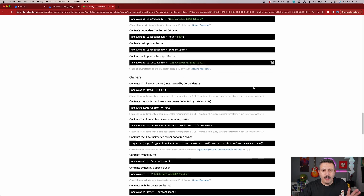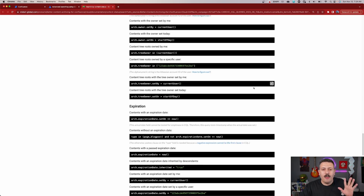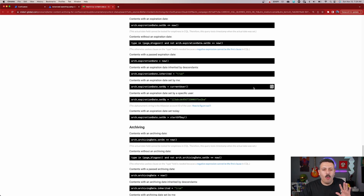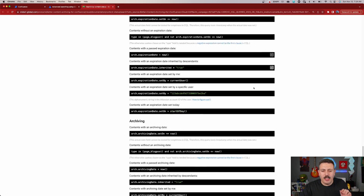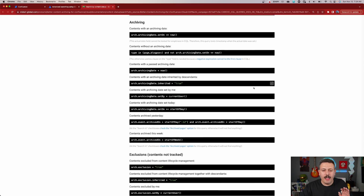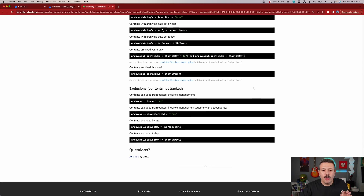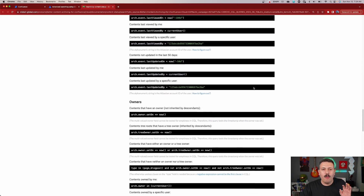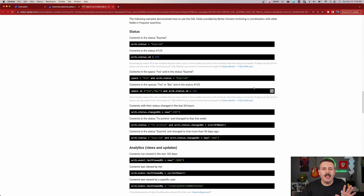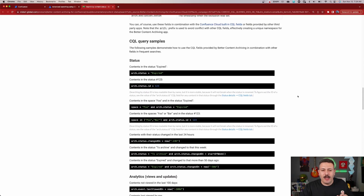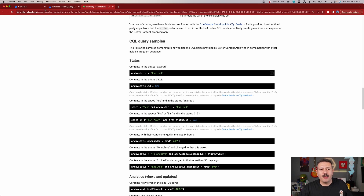But most importantly, I'm going to put a link in the description of this video because Midori themselves has a really cool blog post that basically walks you through how CQL works from their perspective. It's going to redirect you to Midori's global website where it's going to give you the most common CQL query examples that you're going to want to leverage for their plugin — covering exploration, archiving, exclusions, owners, analytics, and statuses. Check out the description so you can check those out.